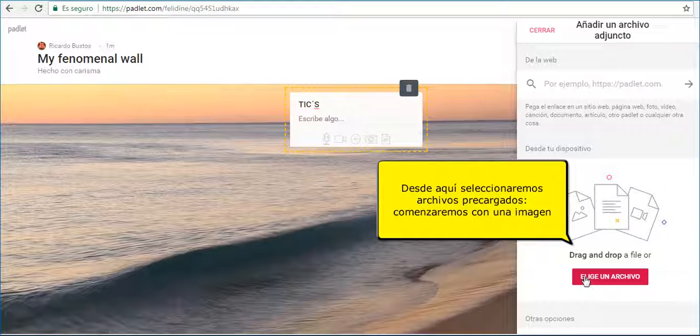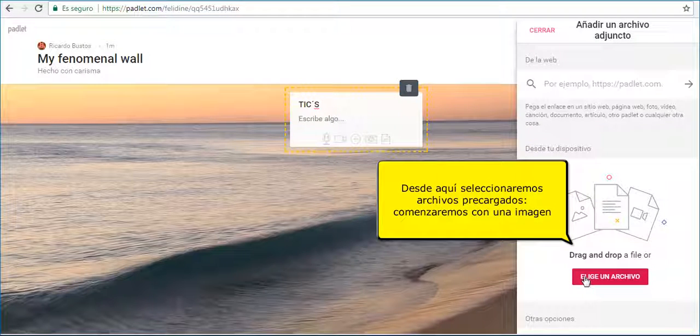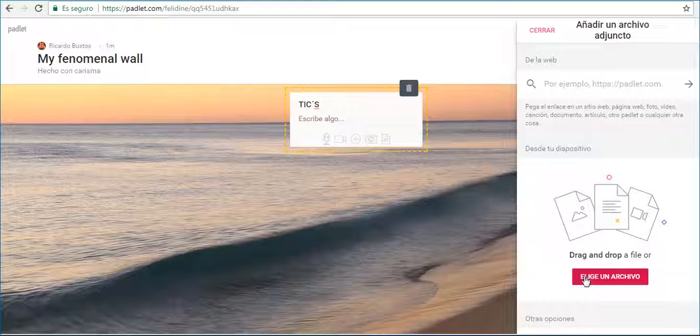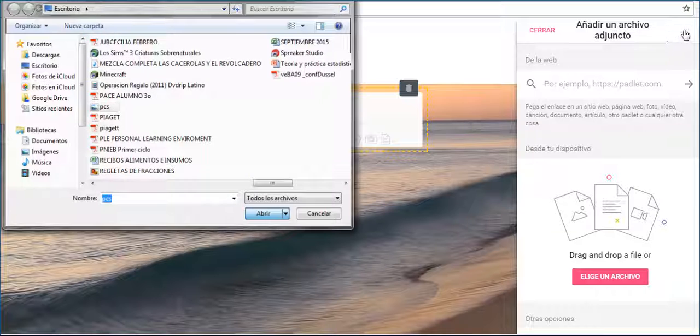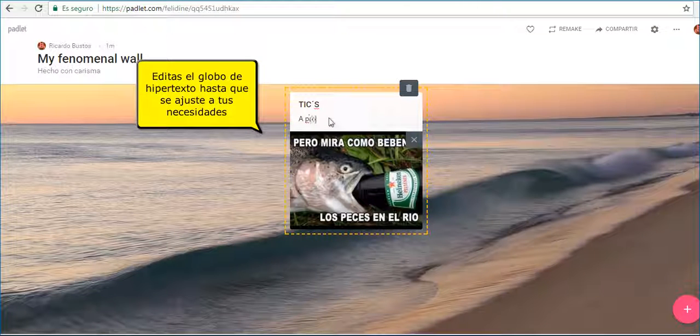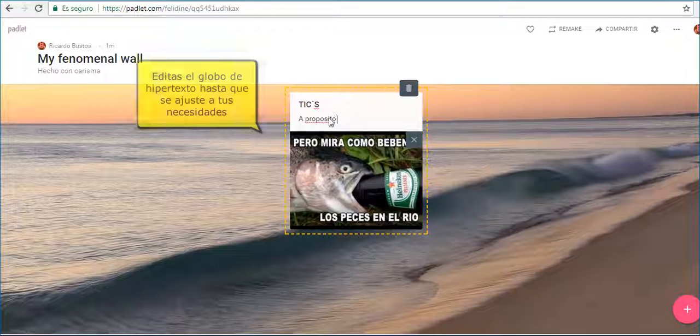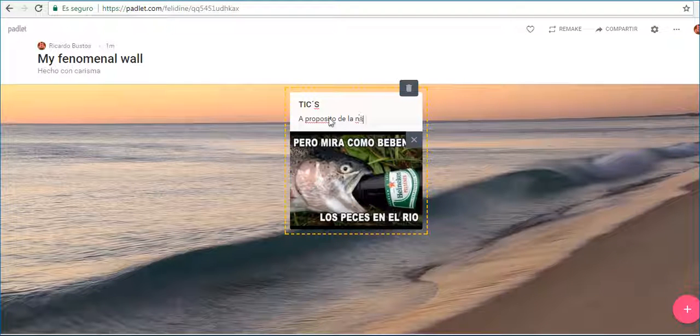Double click to create a hypertext square. You can add text and other multimedia items from here. You can edit your hypertext globe, delete the image, or add some text.